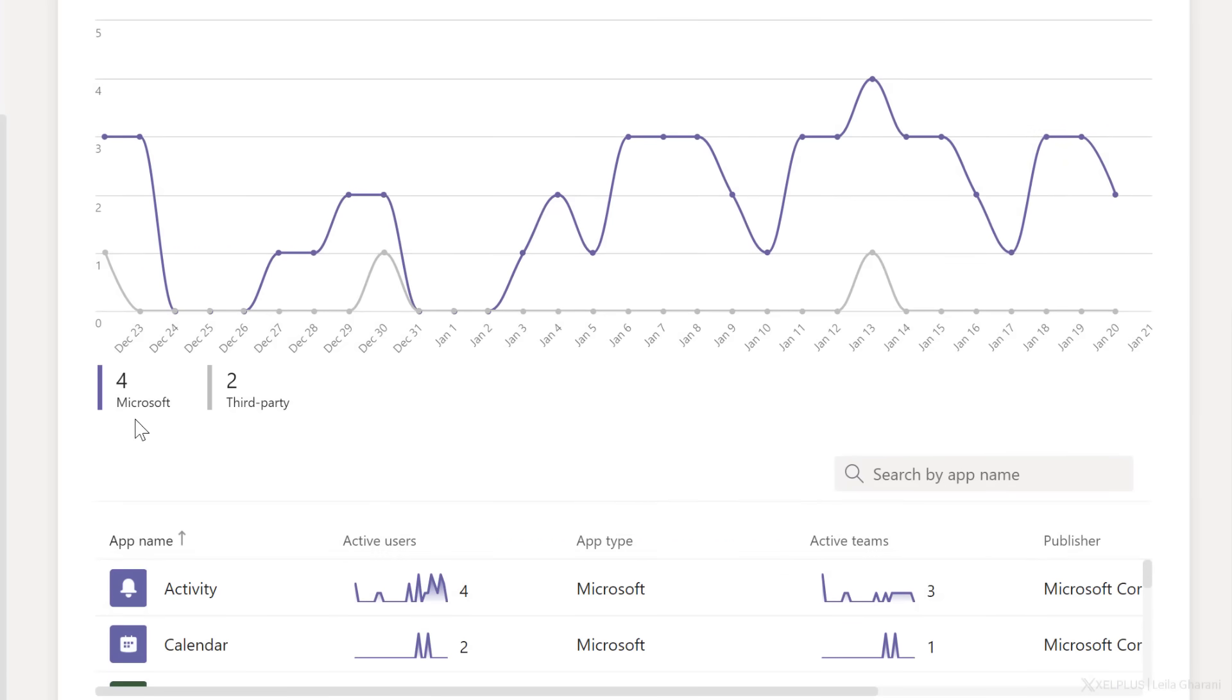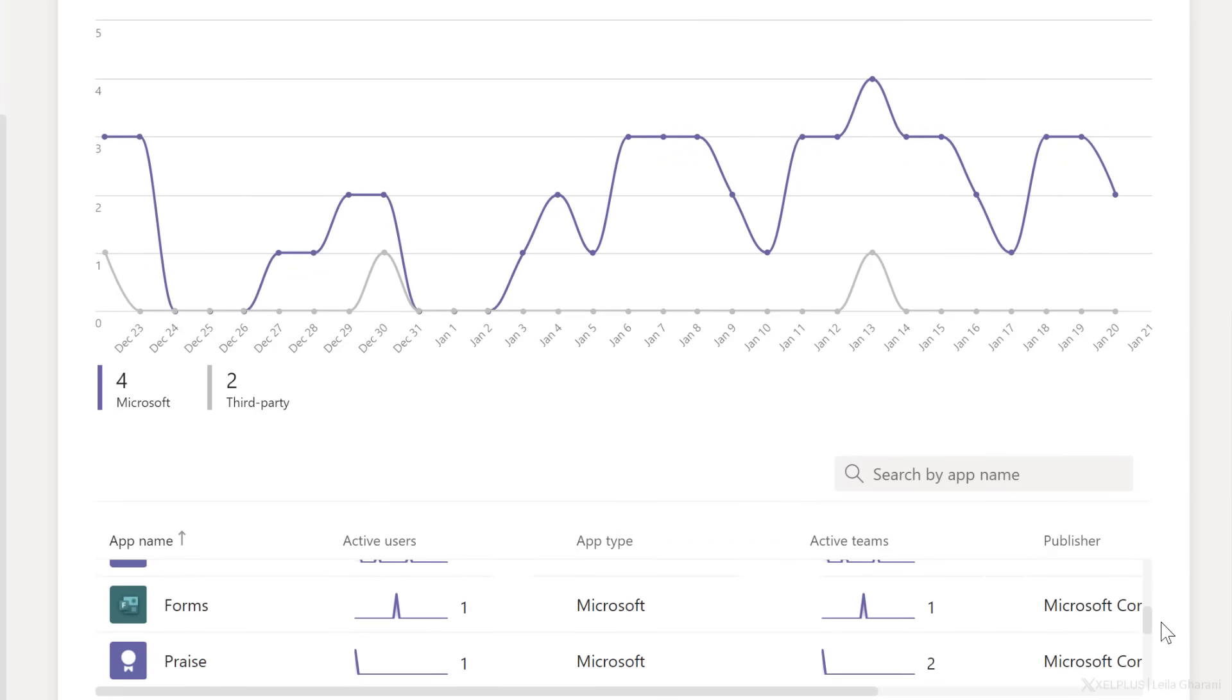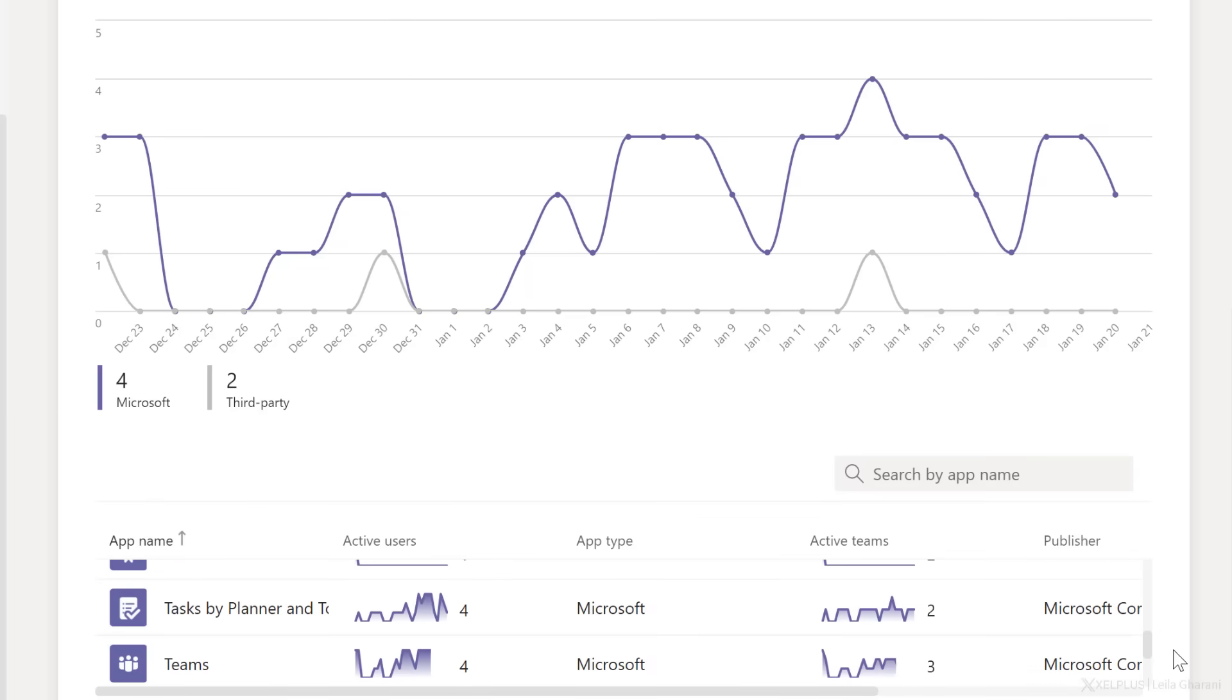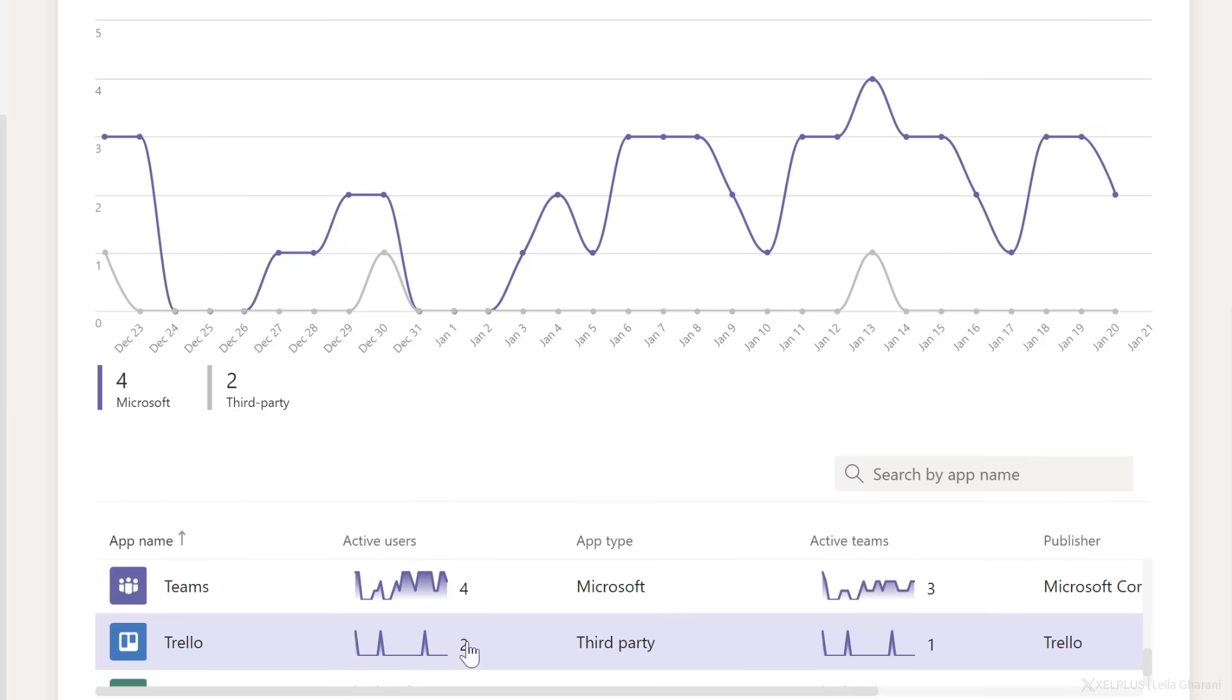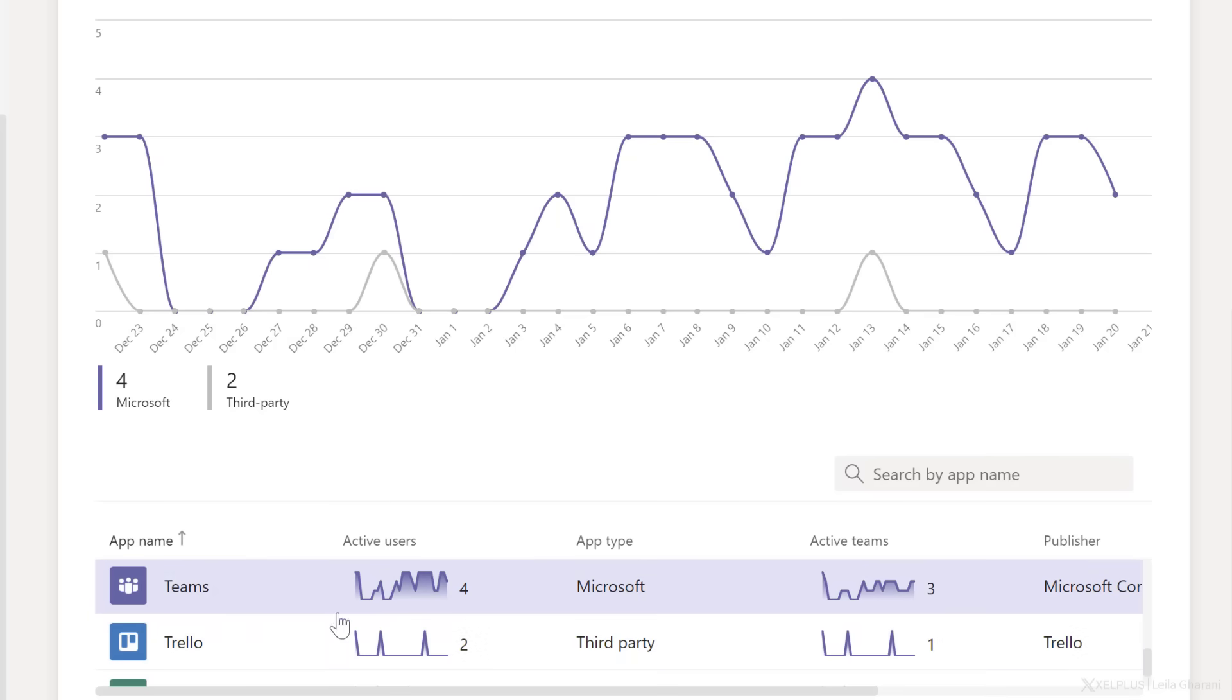In this case, there are four Microsoft apps and two third-party apps. Now this information is not by user, it's in general. So we can see there are two active users that use Trello. There are four active users that use Teams and so on, but we can't see which user used this application here.